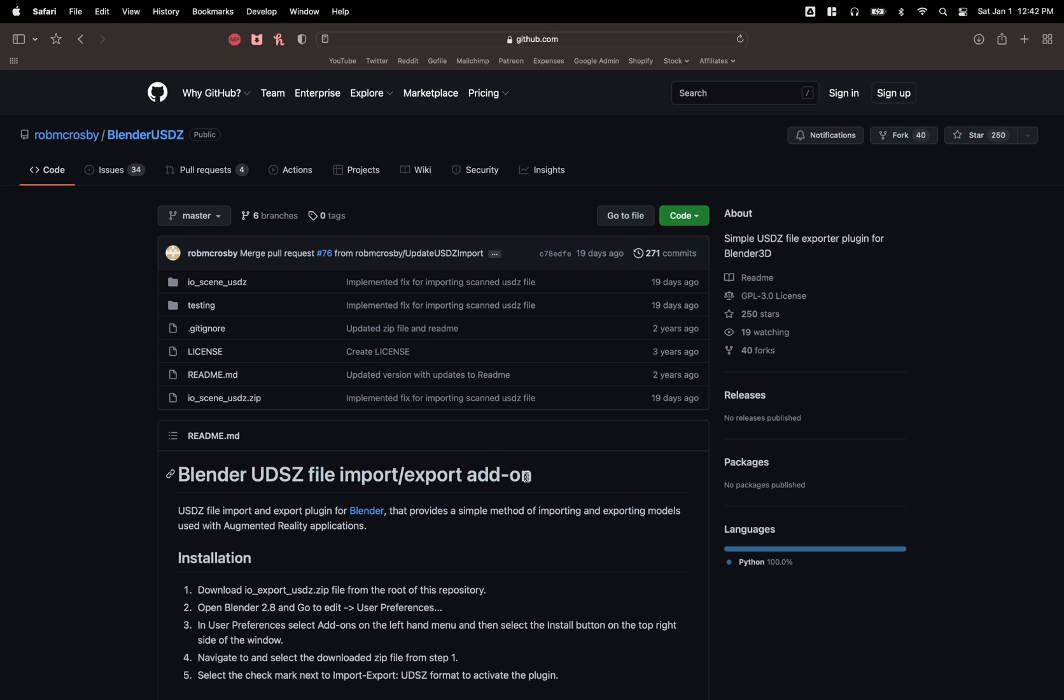The first thing is first, we are going to need to install an add-on for Blender. It's completely free by Rob McCrosby.